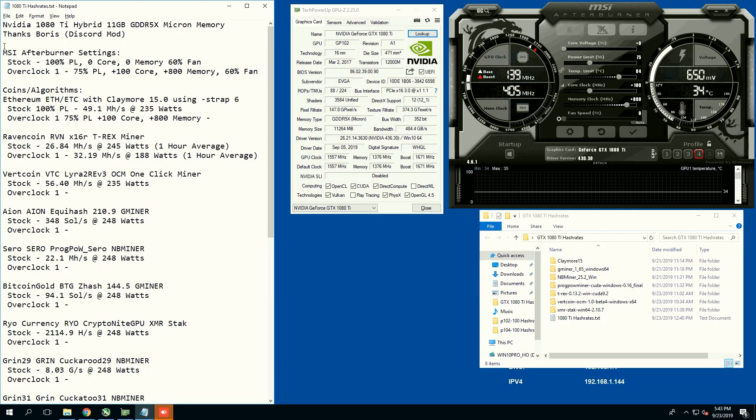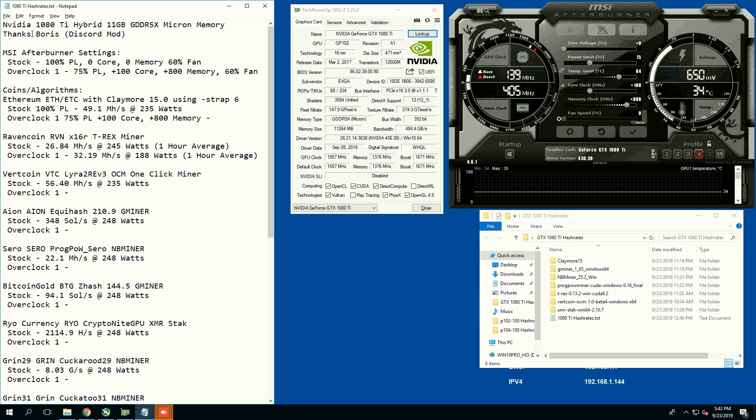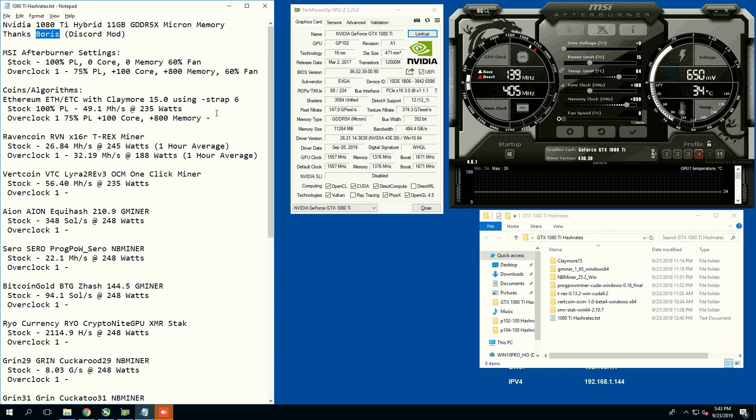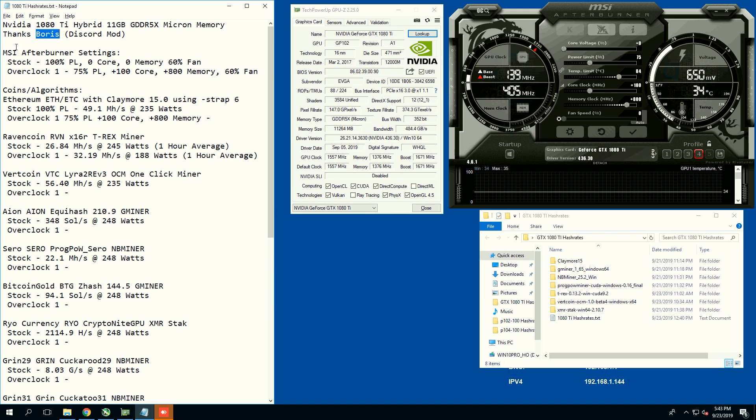I want to thank my Discord mod named Boris for letting me remote into his rig and testing this card.